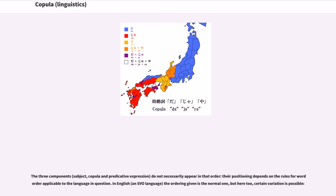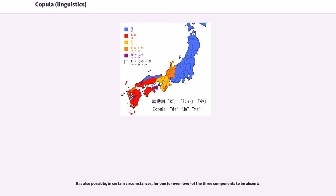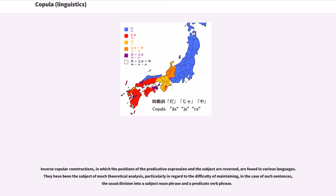In English, an SVO language, the ordering given is the normal one, but certain variation is possible. It is also possible, in certain circumstances, for one or even two of the three components to be absent. Inverse copular constructions, in which the positions of the predicative expression and the subject are reversed, are found in various languages. They have been the subject of much theoretical analysis, particularly in regard to the difficulty of maintaining, in the case of such sentences, the usual division into a subject noun phrase and a predicate verb phrase.